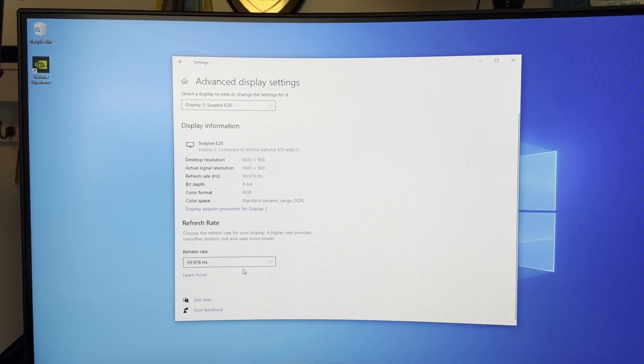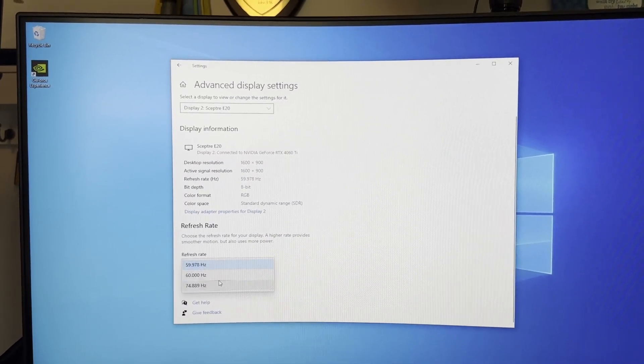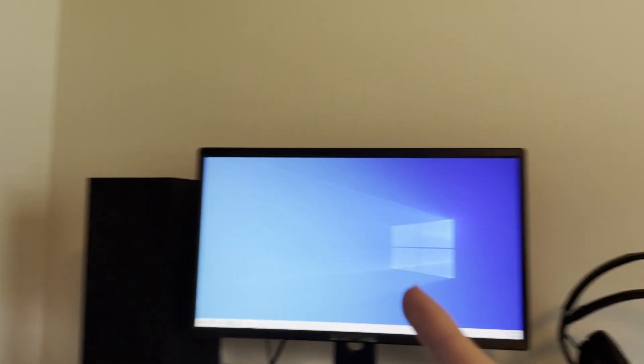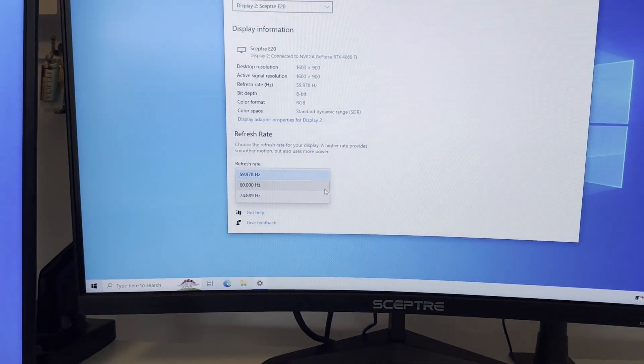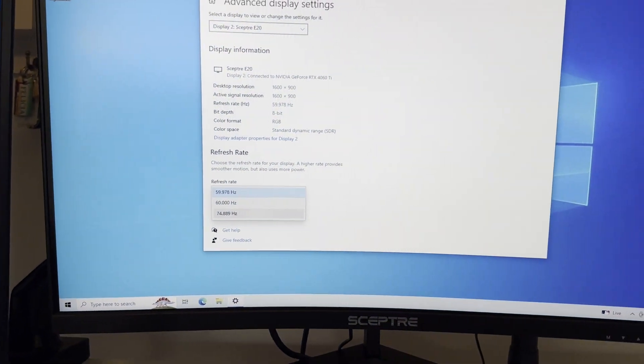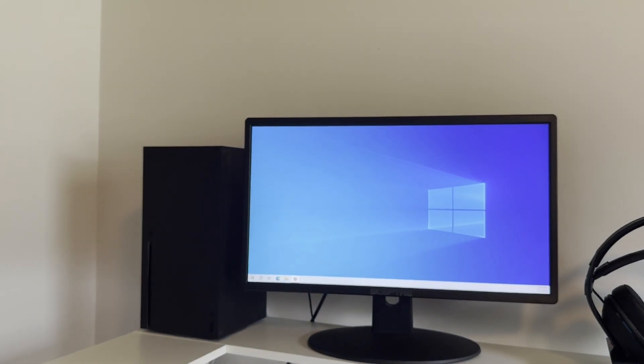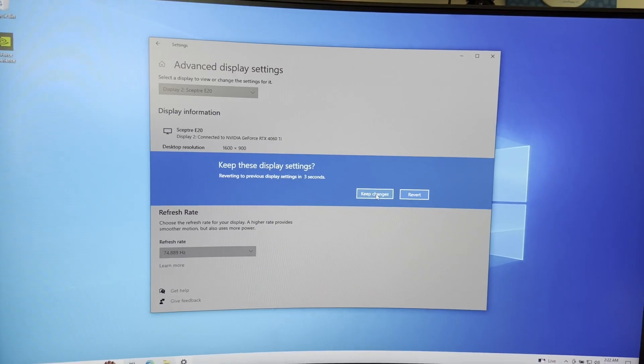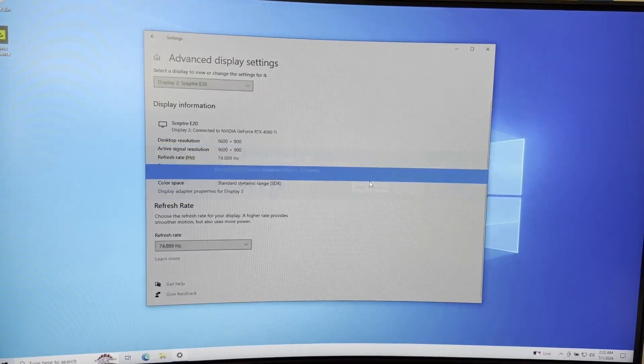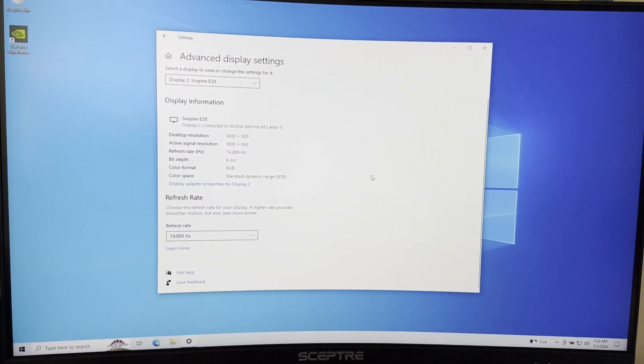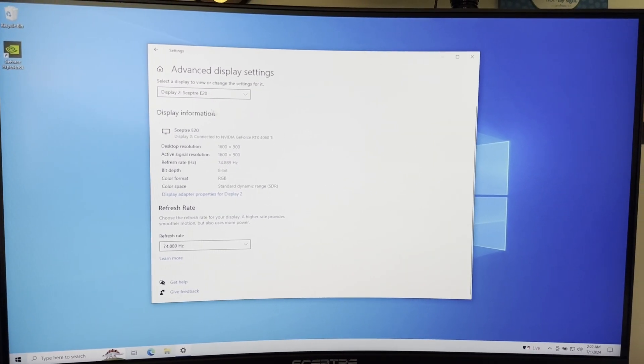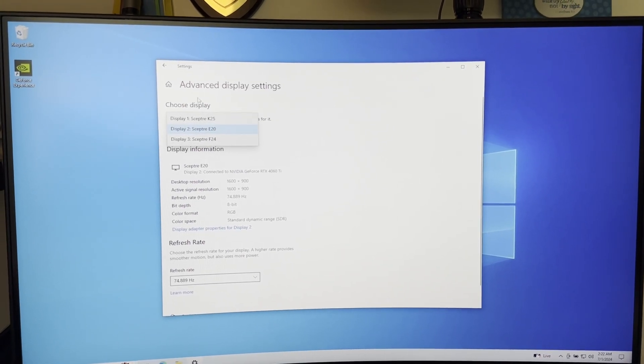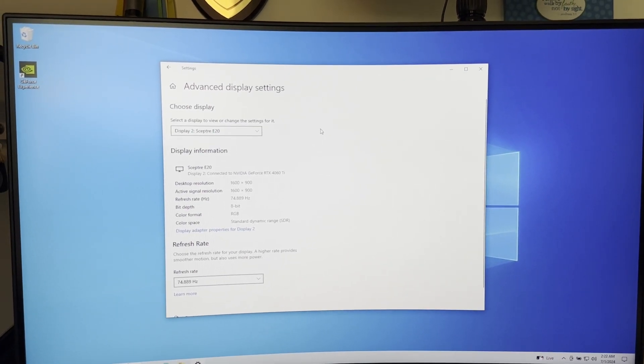I'm just going to quickly check this monitor. Oh, this E20 monitor actually does go up to 75 hertz. That's pretty cool. We'll select that. That monitor will go dark there and then come back on. Actually didn't know that monitor was 75 hertz, so it might help to go ahead and check all three of these.